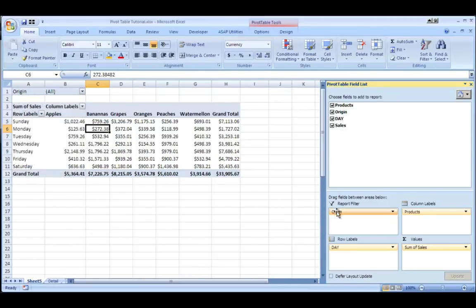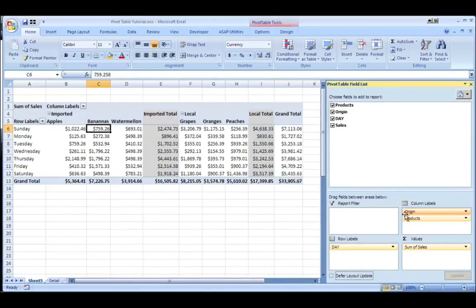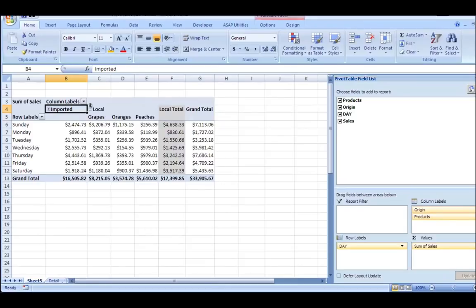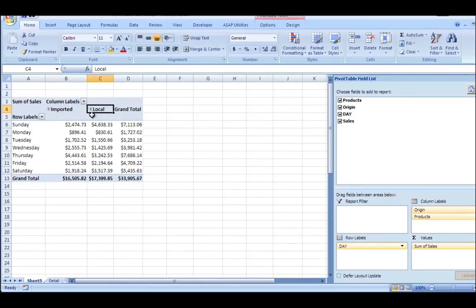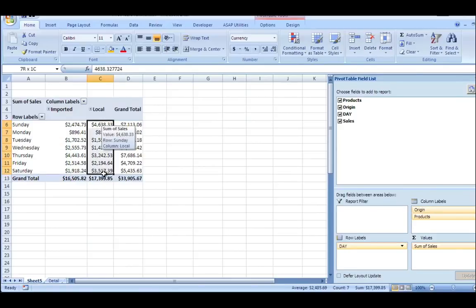Now one of the things that you could do here is I have this filter at the top for origin. So if I take that field and drag it out of there and drag it inside of my column labels, you'll notice I have two groupings and I'm going to actually collapse them here so you can see.